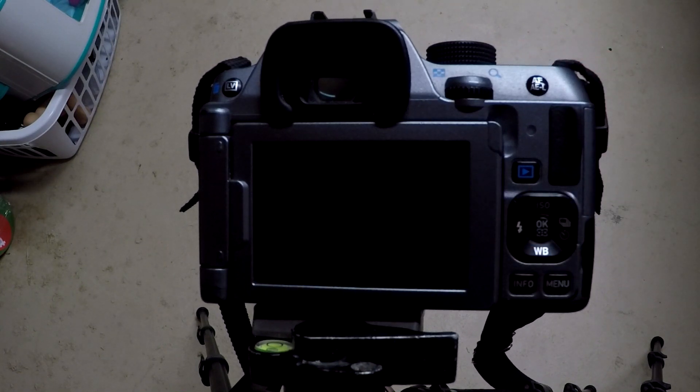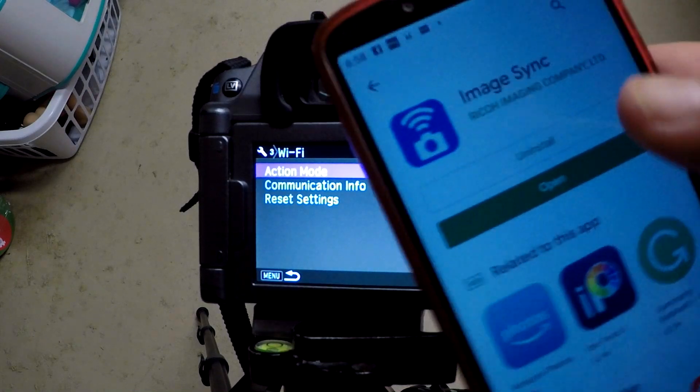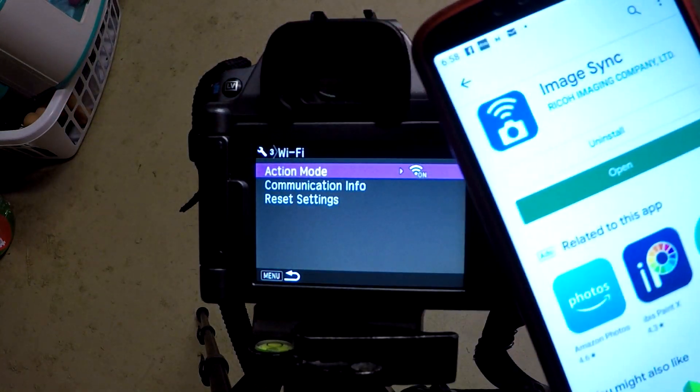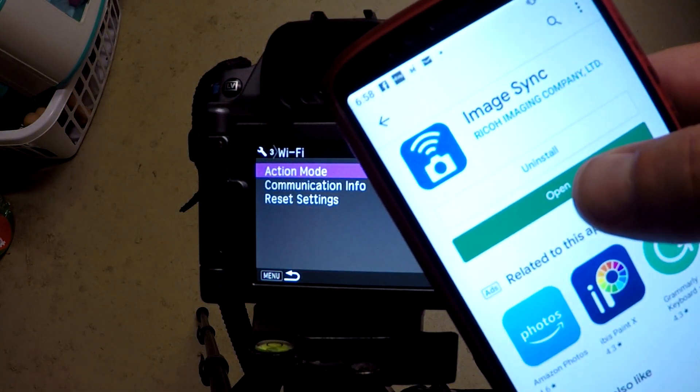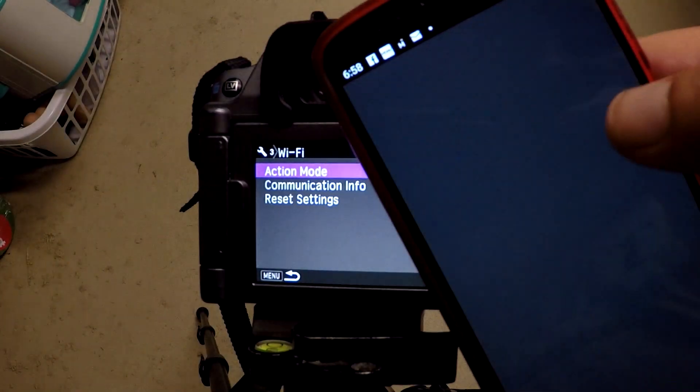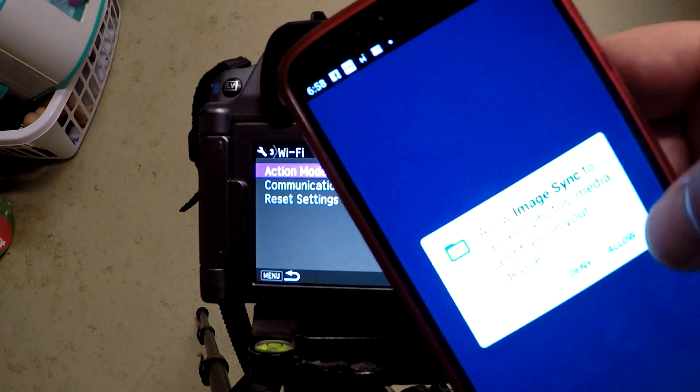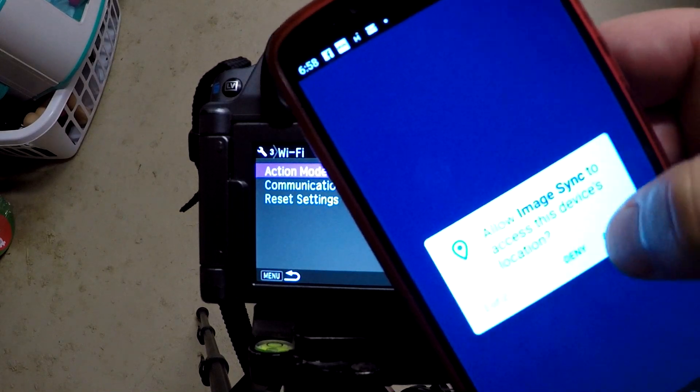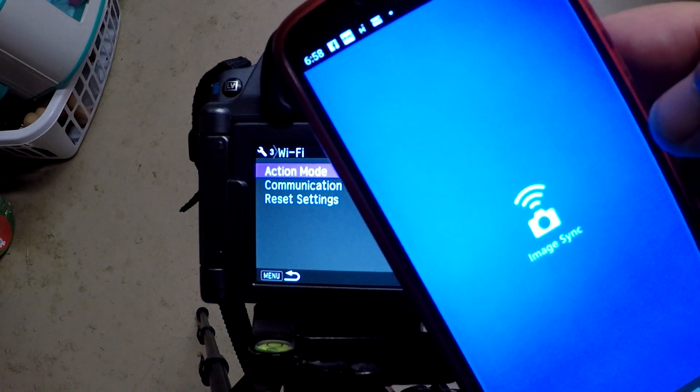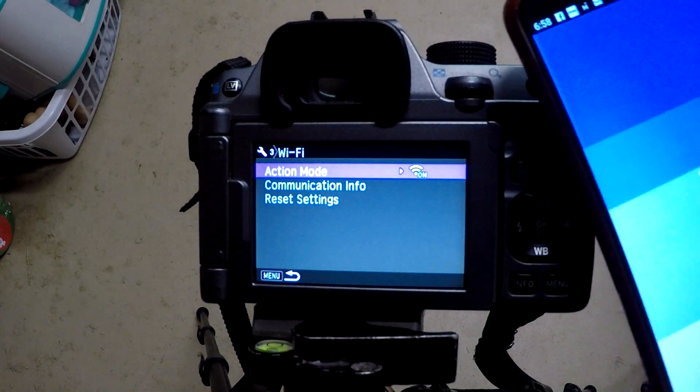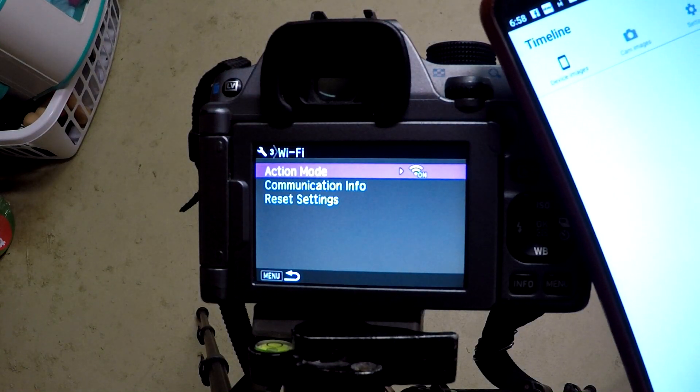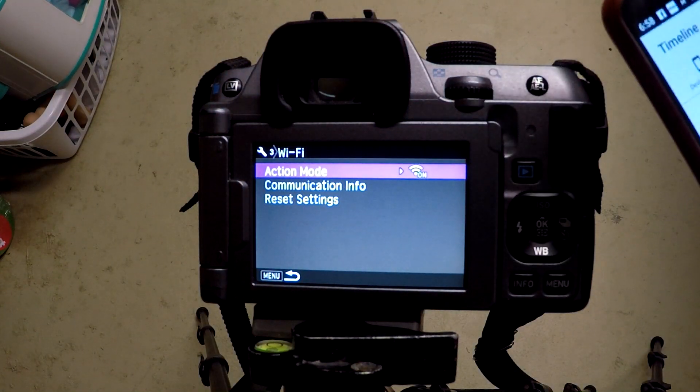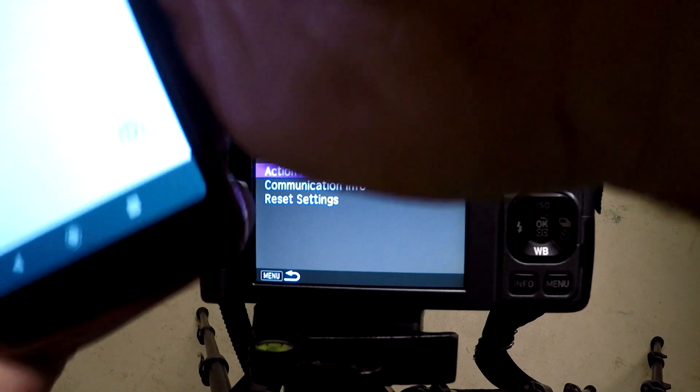Okay, so it's done installing. I'm just going to hit open and allow it to access your device. There we go. Now what I'm going to do is go to my Wi-Fi settings.